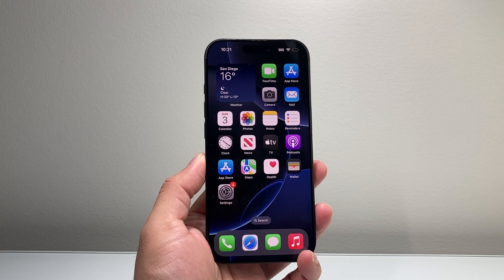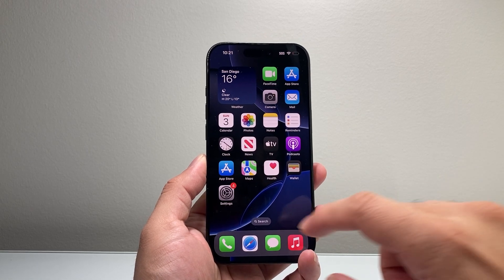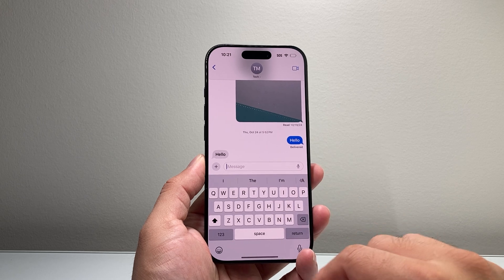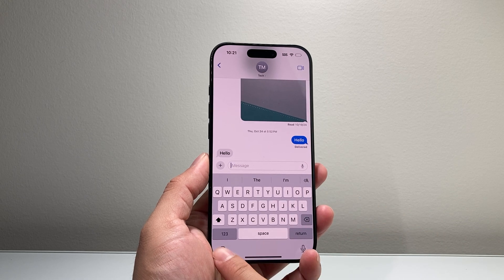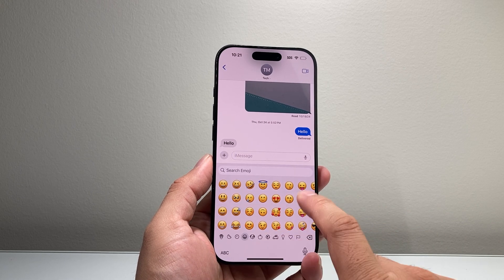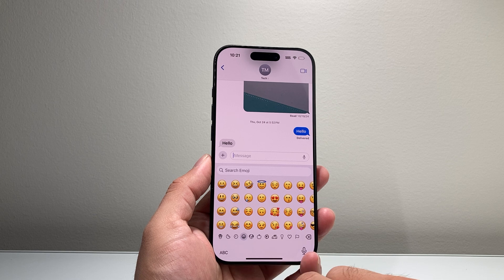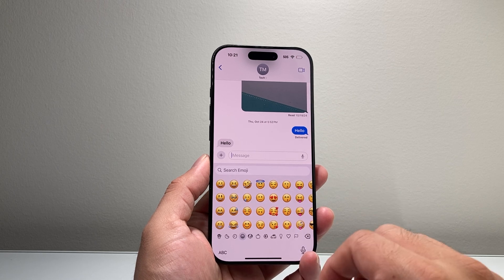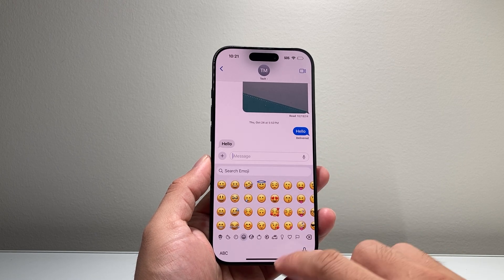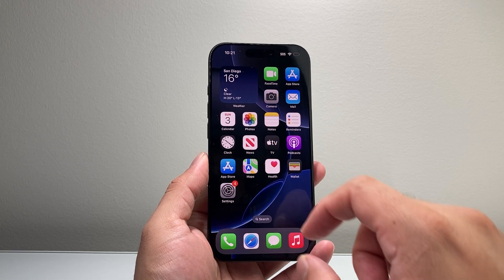Hey everyone, Technomancer here with a video for you guys. In today's video, I'm going to show you how to fix emojis missing on your keyboard on your iPhone. So if you're missing something when you tap on your emoji, you want to follow these steps. Let's get started.